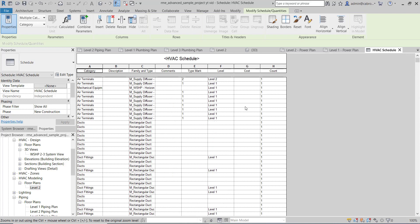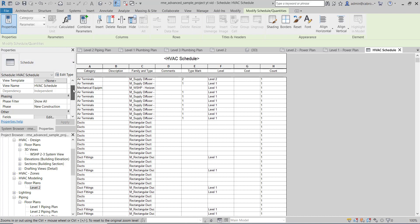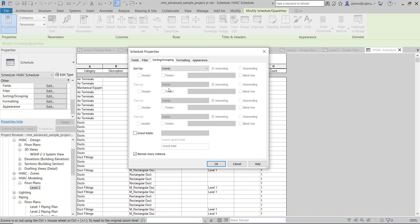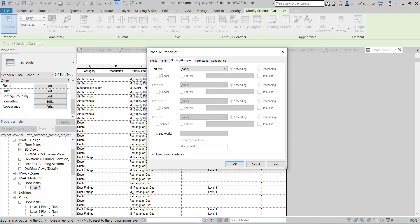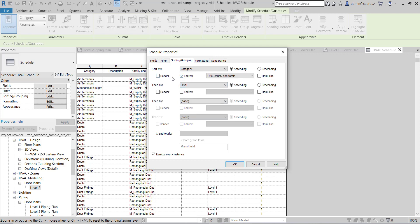To sort them out, go to Sorting and Grouping under properties. Sort by Category, then by Level. Bring in a footer and a blank line, keep it in ascending order. Also make sure 'Itemize Every Instance' is checked, which means every item will be counted individually. Click OK.